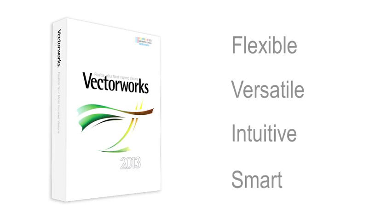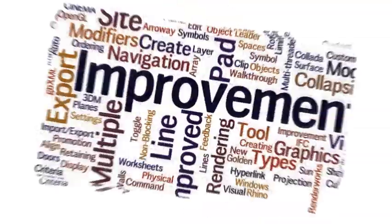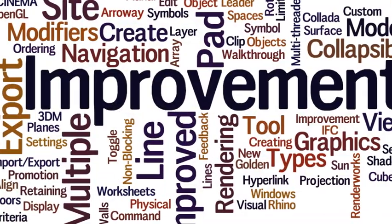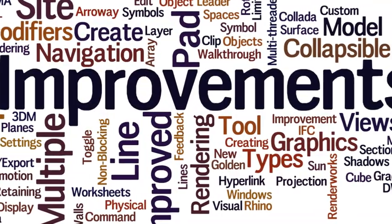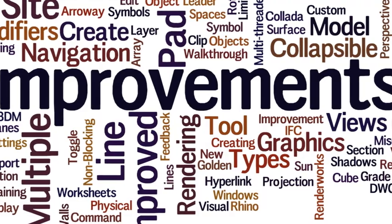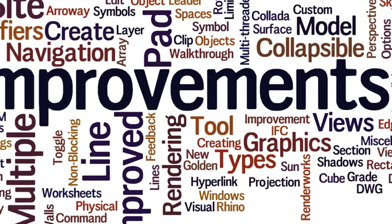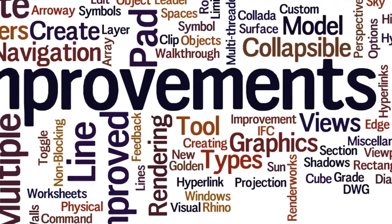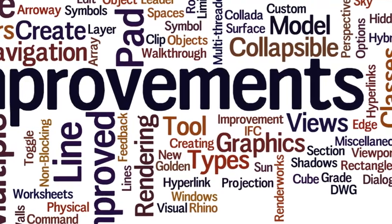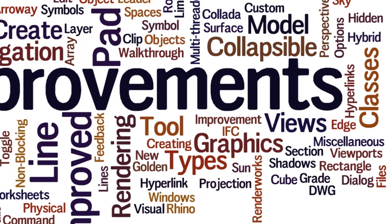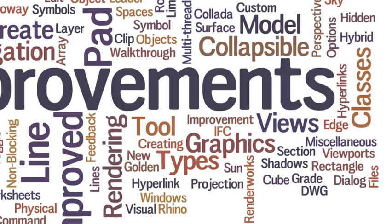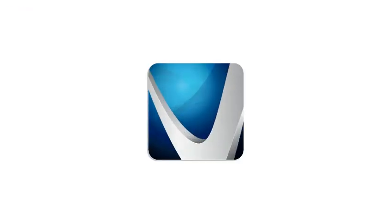Because we never stop evolving. While we can't possibly fit all of the improvements we've made to version 2013 in this video, we've highlighted the most significant ones to capture the attention of your creative mind. We hope you're as excited about this new release as we are.